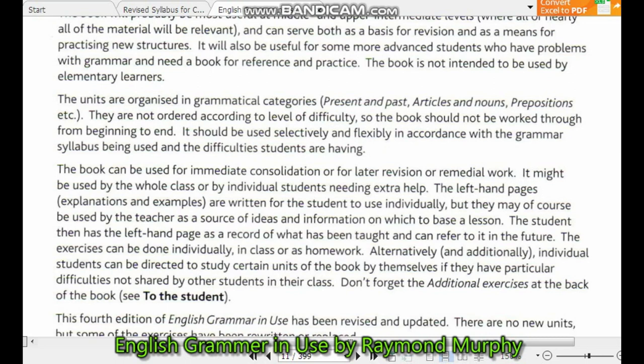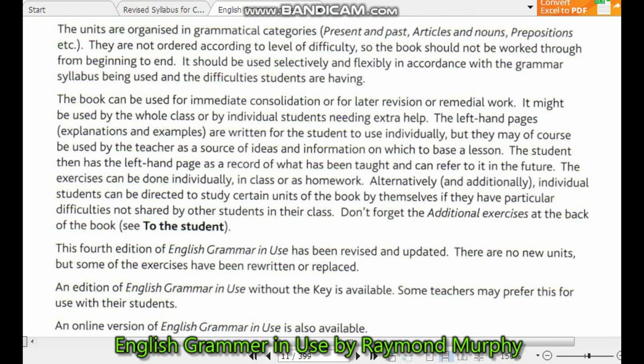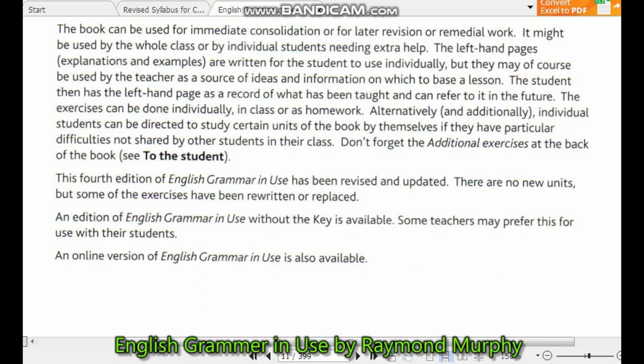The units are organized in grammatical categories — present and past, articles and nouns, prepositions, etc. They are not ordered according to level of difficulty and should not be worked through from beginning to end. The book should be used selectively and flexibly in accordance with the grammar topics being covered and the difficulties the students are having. The book can be used for immediate consolidation, for regular revision, or for remedial work. It might be used by the whole class or by individual students needing extra help.